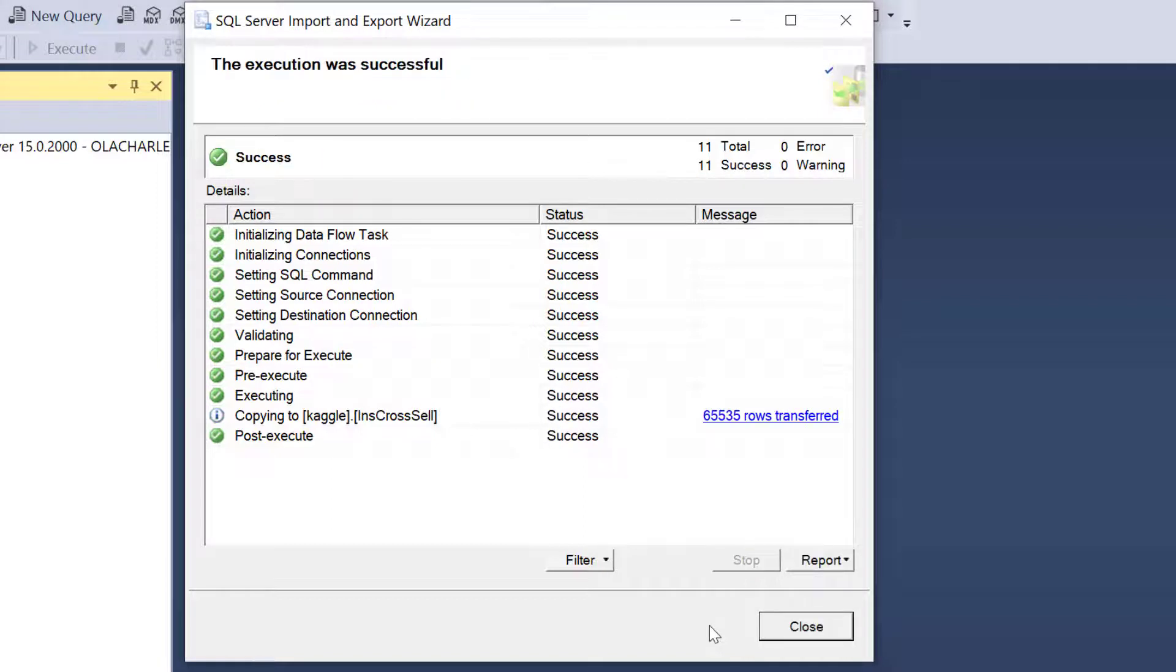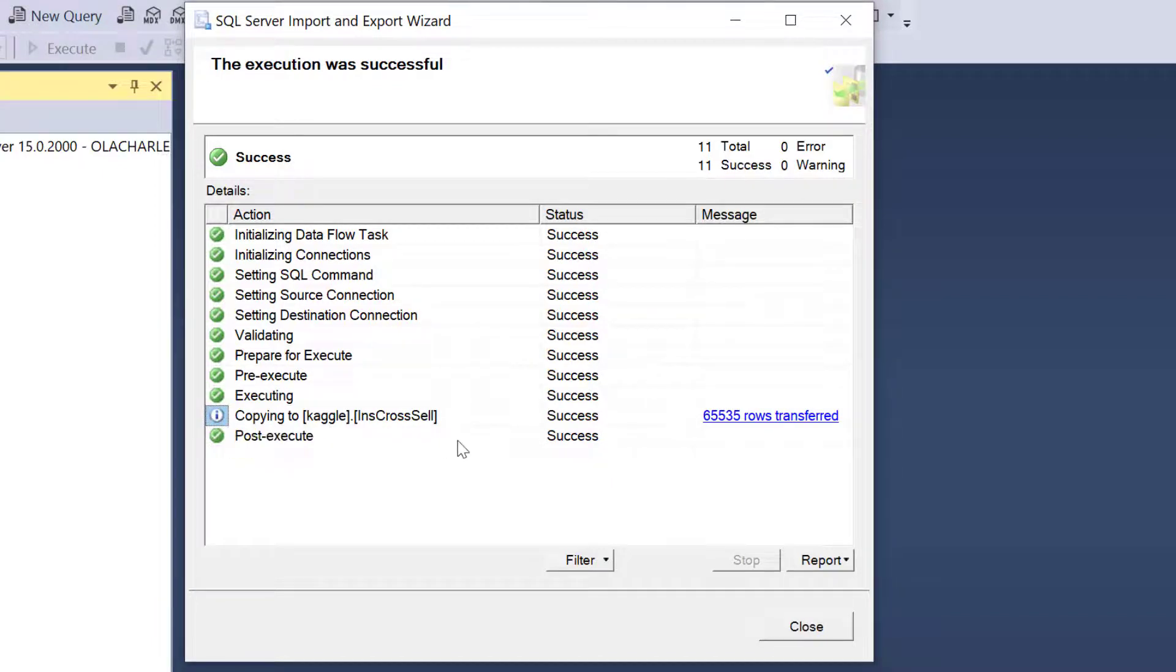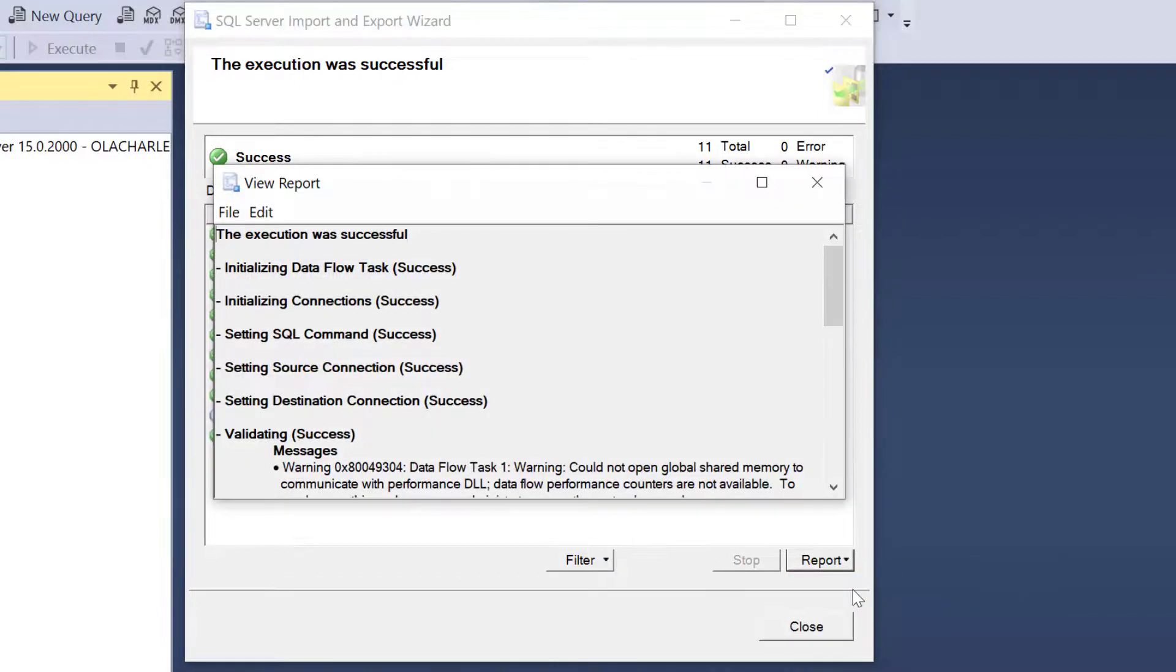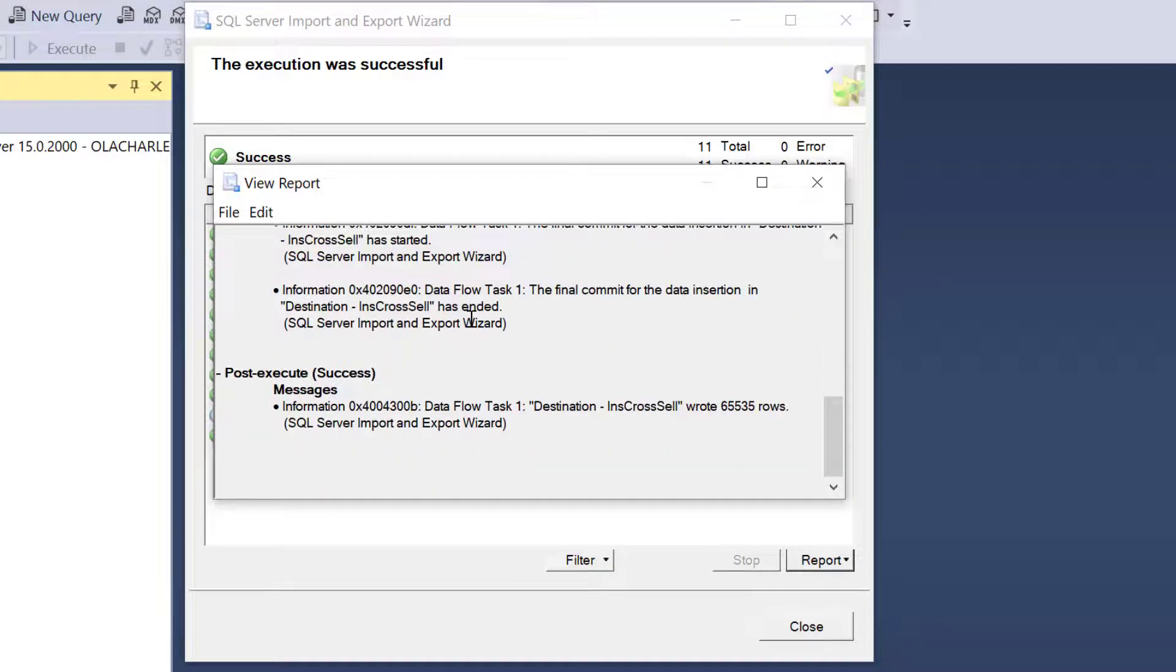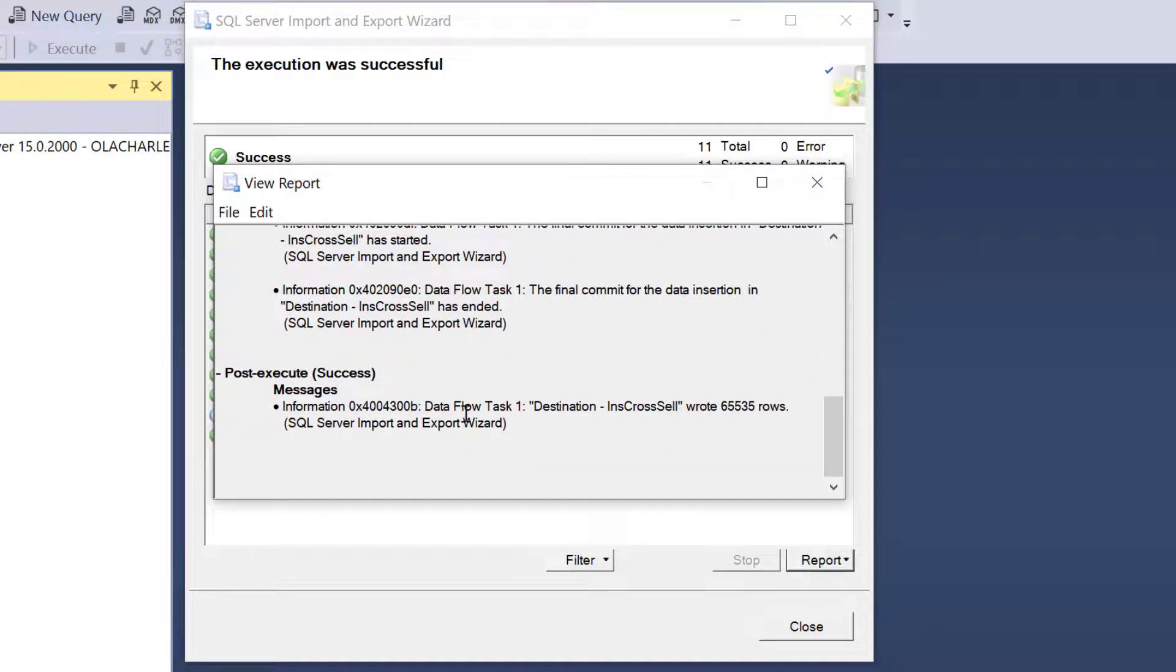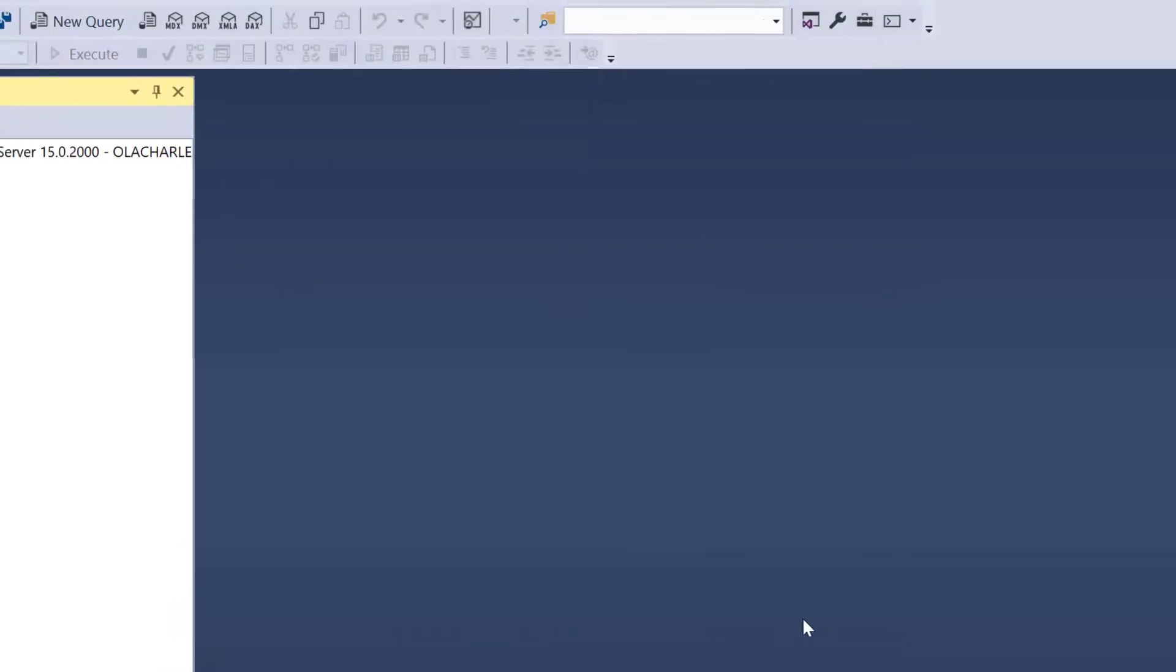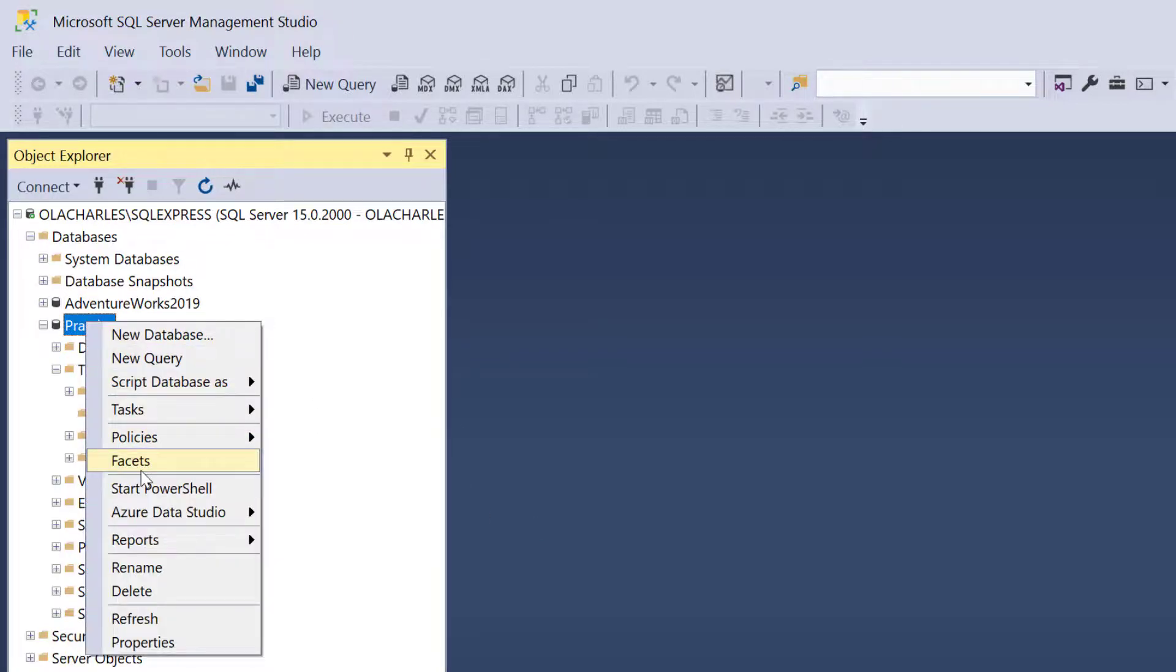I see that only 65,535 rows were transferred. So why do we have this information? I think I have over 300 and something thousand datasets. Why do we have this? Let's check the report, view report. So validating sources, executing. It actually gives us no reason why it is just 65,000 that can be imported, but let me close this and just proceed. Let's assume our data has 65,000 records.